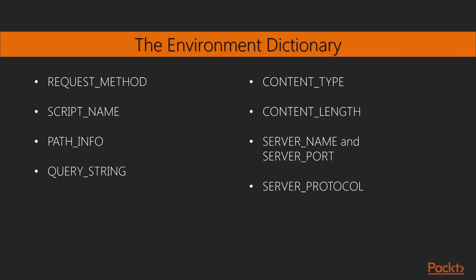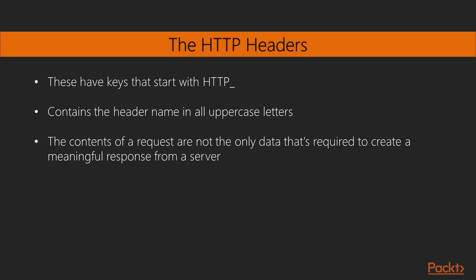The WSGI standard defines an interface between a web server and an application. This is based on the Apache HTTPD Common Gateway Interface or CGI. The CGI was designed to run shell scripts or separate binaries. The WSGI is an enhancement to this legacy concept. The WSGI standard defines the environment dictionary with a variety of information. A number of keys in the dictionary reflect the request after some preliminary parsing and data conversion, which are listed here. We have the HTTP headers. These will be keys that start with HTTP underscore and contain the header name in all uppercase letters. Generally, the contents of a request are not the only data that's required to create a meaningful response from a server. Often, additional information is required. This information generally includes two other kinds of data.